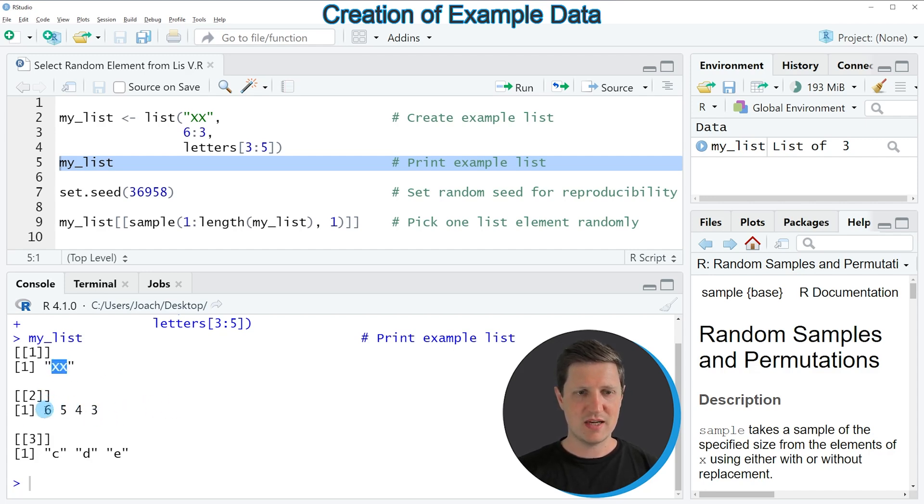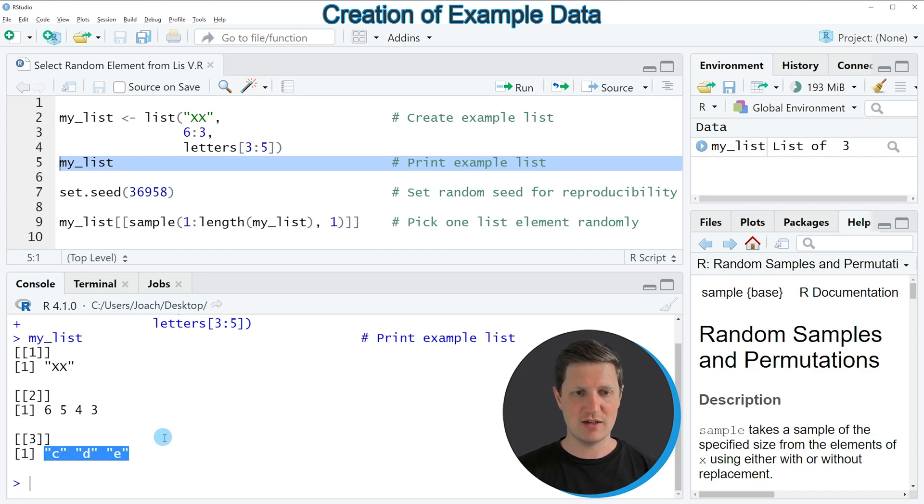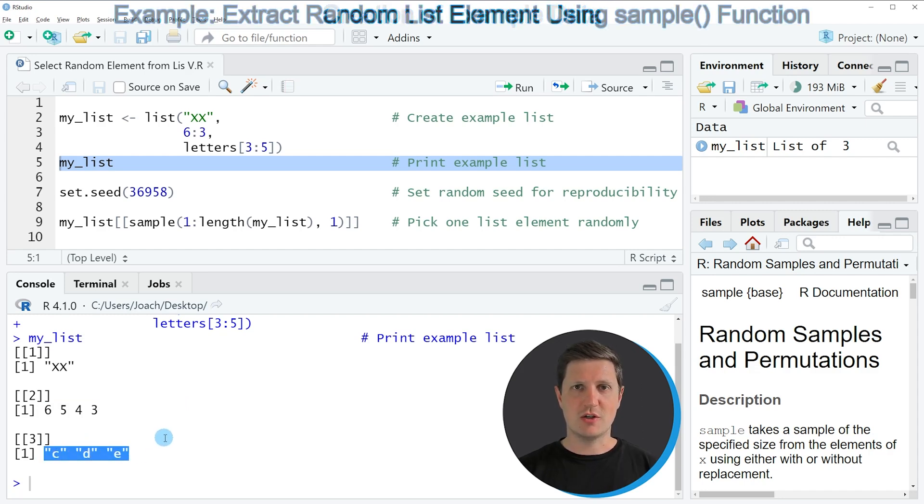The second list element contains a vector with a numeric range from 6 to 3, and the third list element contains the letters c, d, and e.